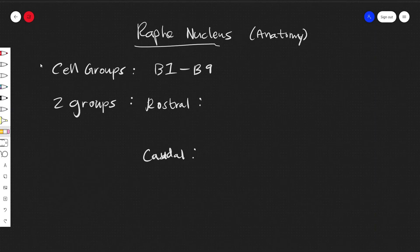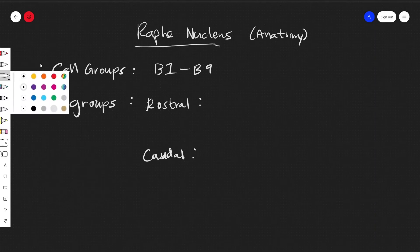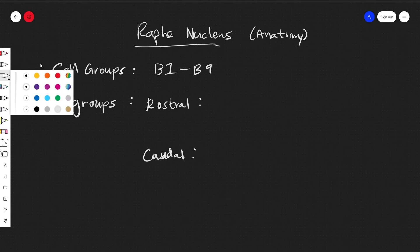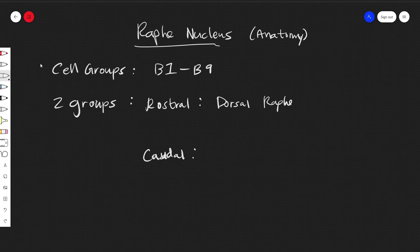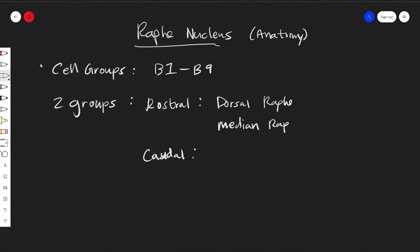So for these rostral and caudal groups, we have very commonly you'll see the dorsal raphe nucleus and median raphe nucleus.